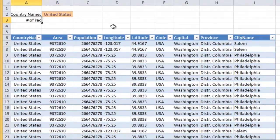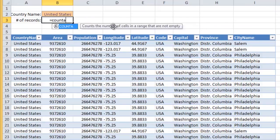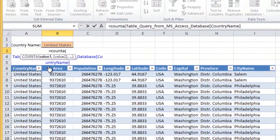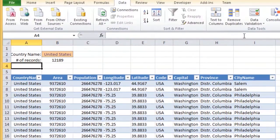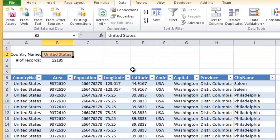Another advantage is the ability to reference fields as opposed to ranges. To demonstrate this, let us count the number of records being retrieved.